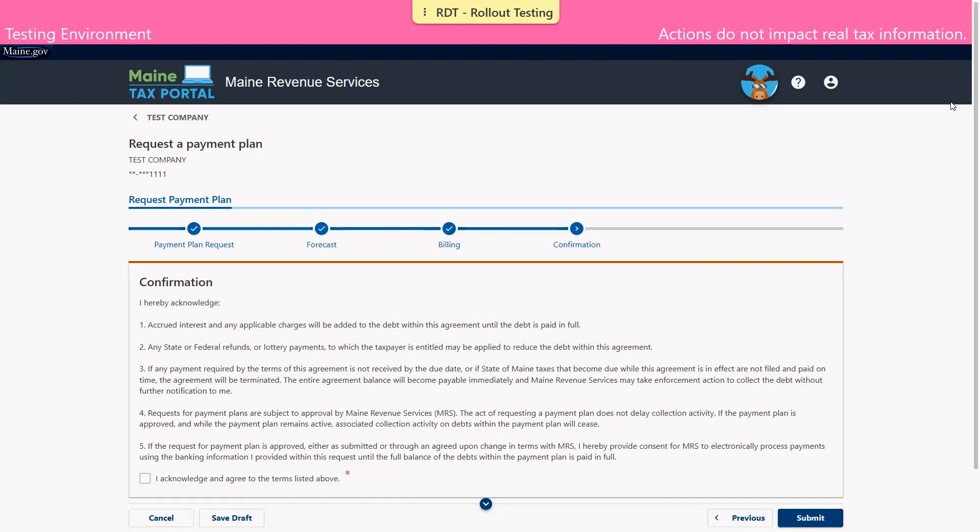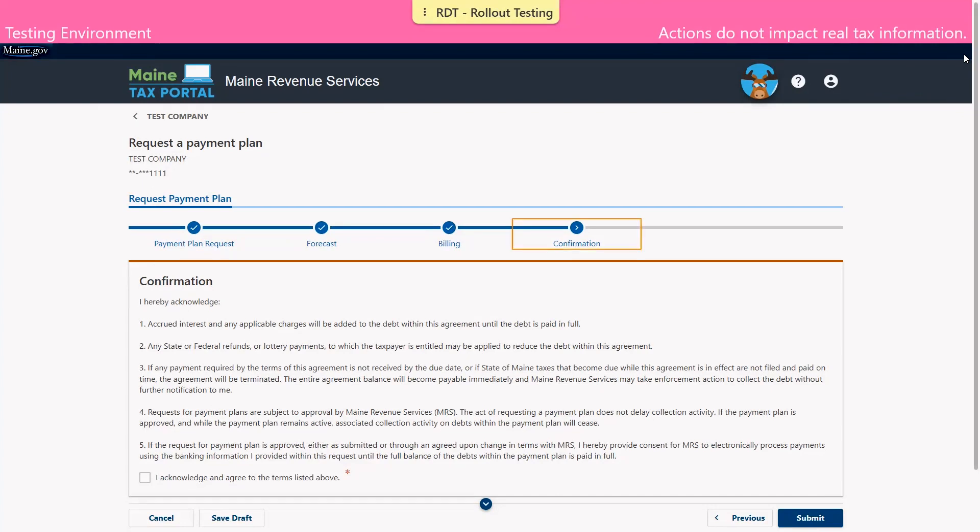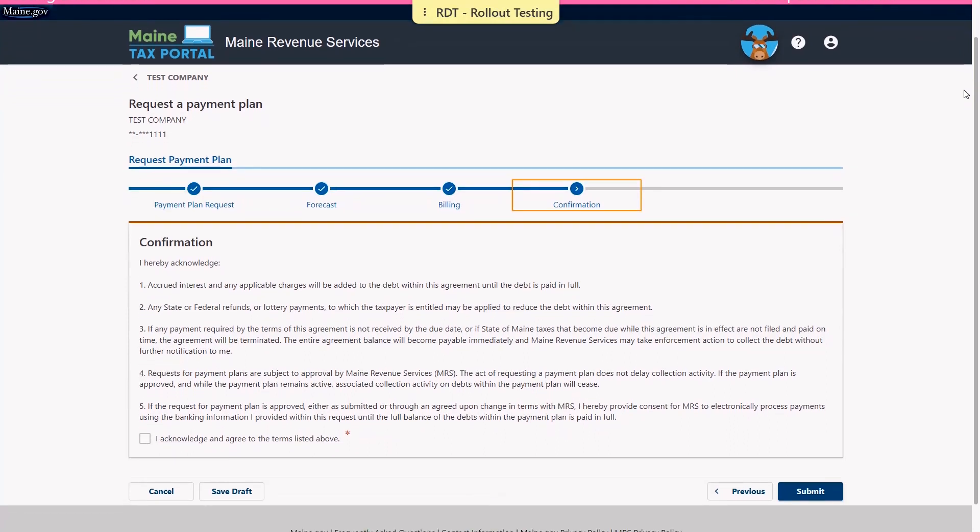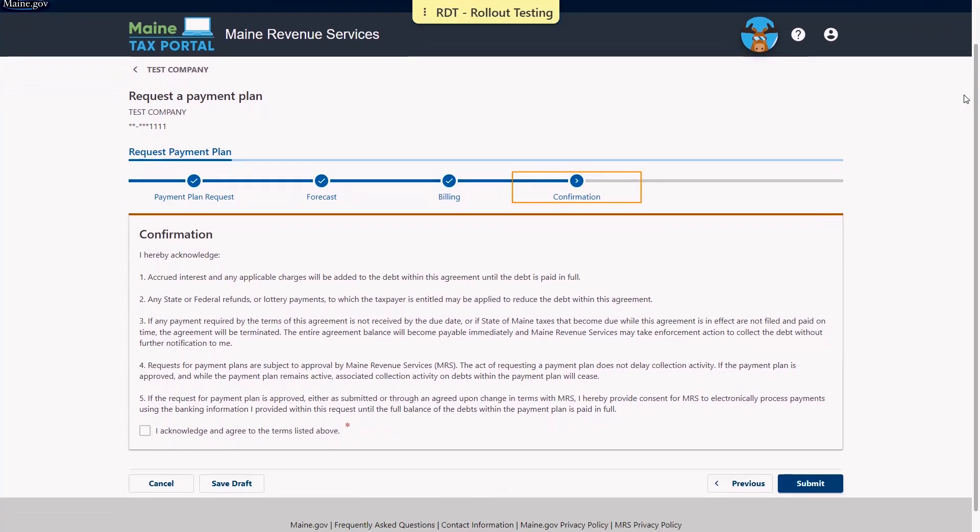And we are brought to the confirmation screen. On this page we are asked to read through and acknowledge several terms. We do encourage you to read through these thoroughly. And at the bottom of the screen you'll be asked to check the box saying that you acknowledge and agree to the terms listed above. Once you've done so you may click submit.